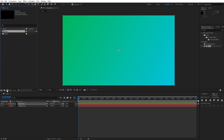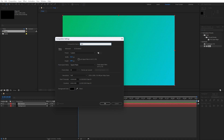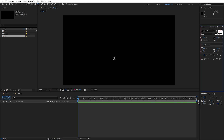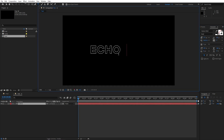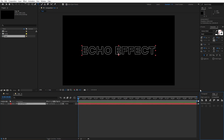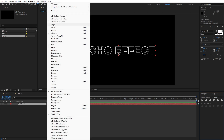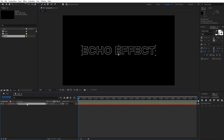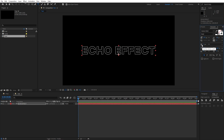Now let's create another composition — click the little icon again. This is going to be named 'text composition', also 1920 by 1080, then hit OK. Hit Ctrl plus T on your keyboard, or click the horizontal type icon, and type your own text — I'll type 'echo effect'. Align it to the center. I'm using the Galleon Bold font at size 175. If you can't find the stroke option, hit the little icon to swap fill and stroke, and set the stroke width to around 3 pixels.